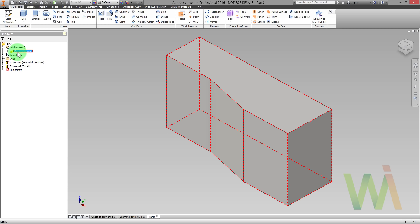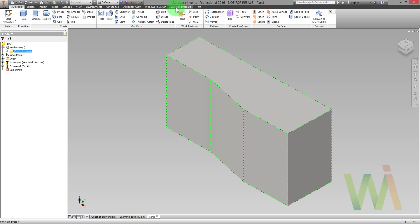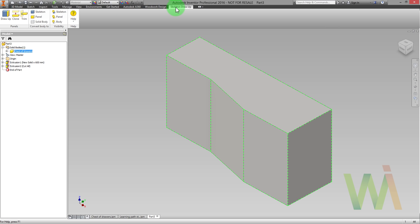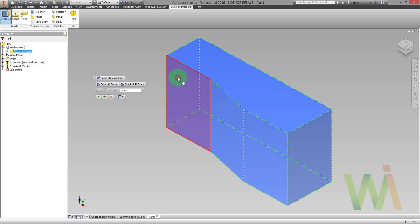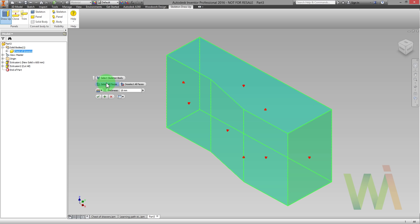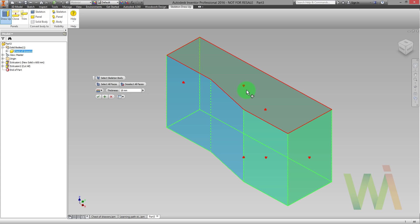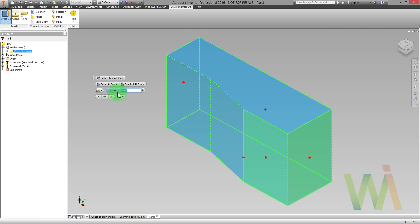Now it's time to use Dress Up function to make panels. First of all I need to select the skeleton body. Then I need to select the faces that need to be covered with the panels. In this case it will be more convenient to select all the faces. Now holding the Ctrl key I can remove the selection from some facade panels and from the top panel. Now I can set the thickness of the board and let's apply the changes.